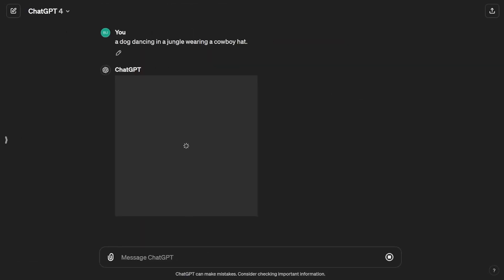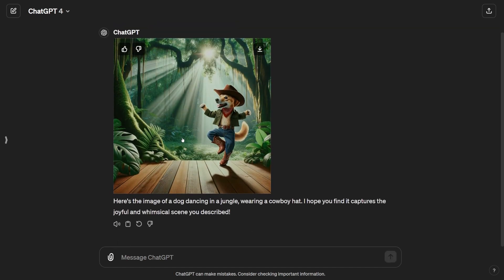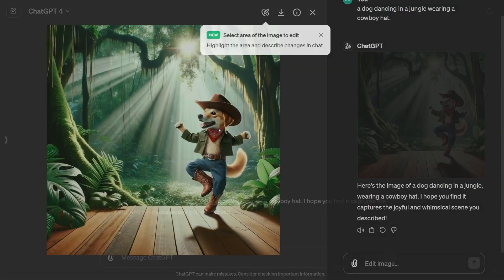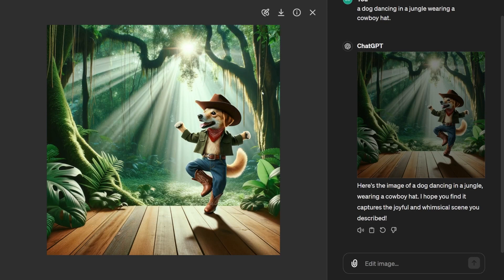For instance, let's say I toss in a simple prompt like a dog dancing in a jungle wearing a cowboy hat. Pretty basic, right? Well, just wait until you see the result. Voila! We've got images of a dancing dog in a jungle sporting a cowboy hat. Looks pretty cool, huh?